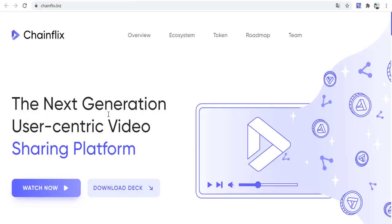Hello, dear viewers. Today I will explain the ChainFix project in English. What does the project do? What are its advantages for us? I will talk about such issues. Blockchain projects have penetrated our lives very quickly, and this is one of them. I will talk about the project's open ecosystem, roadmap, and others. ChainFix — the next generation user-centric video sharing platform.